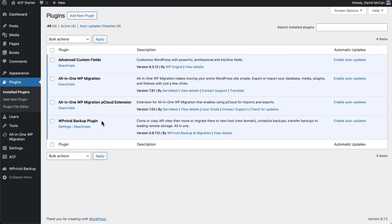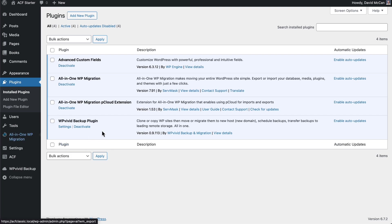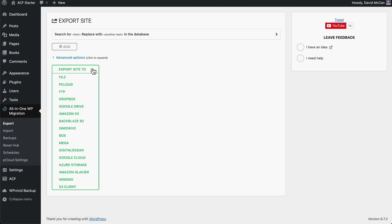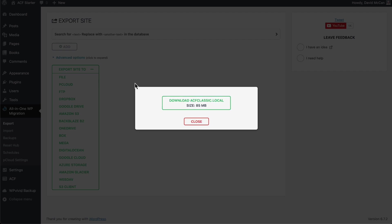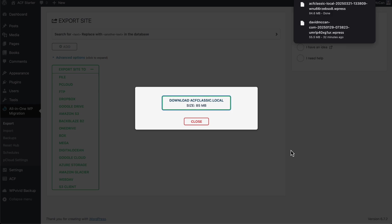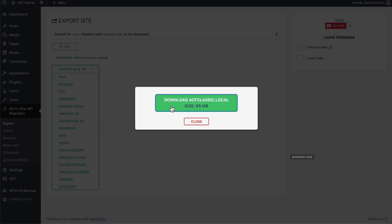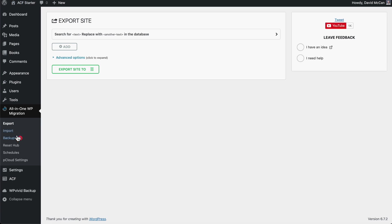All right, let's go ahead and make an export. I'm going to export to file. Here we are using all-in-one WP migration. Then I'm going to download it. I'm going to put it in this backups folder here and save it and close. All right, now let's go and refresh here for a second.